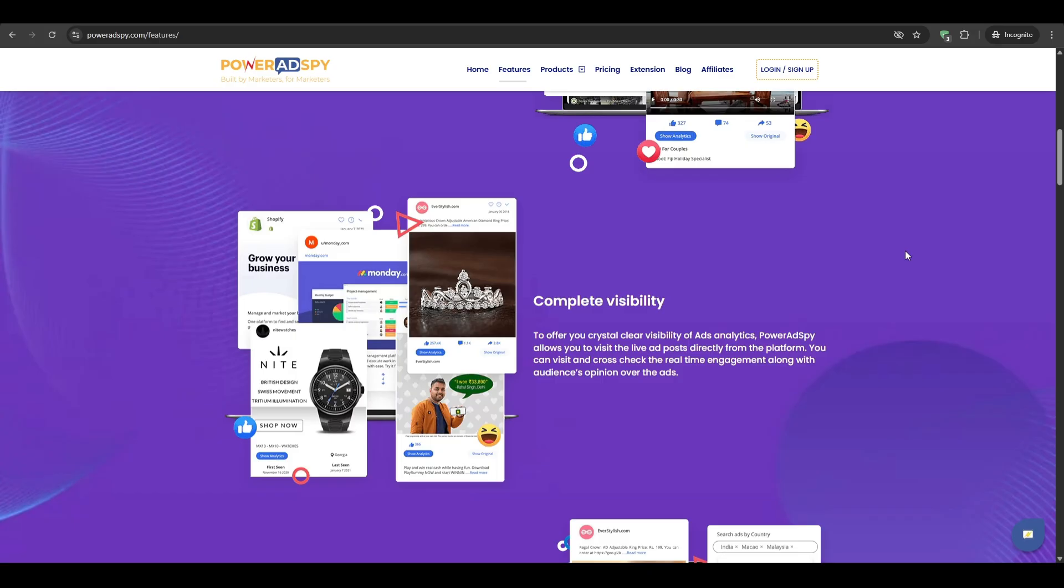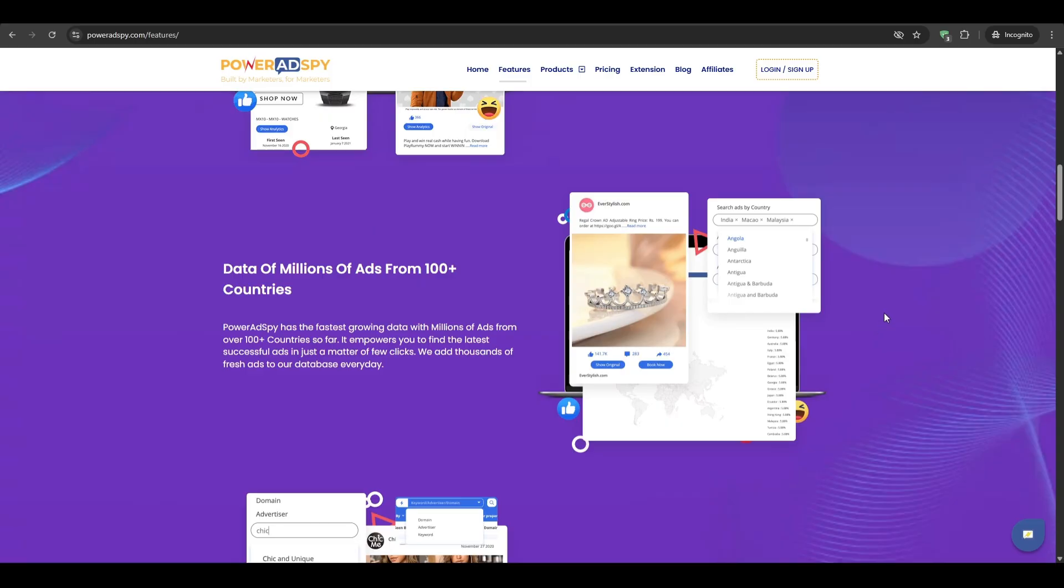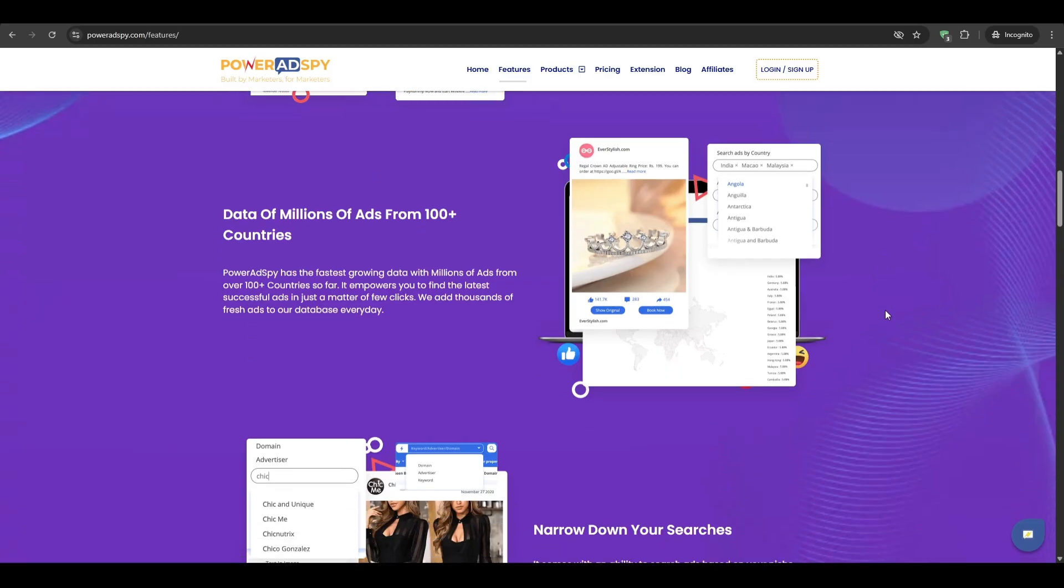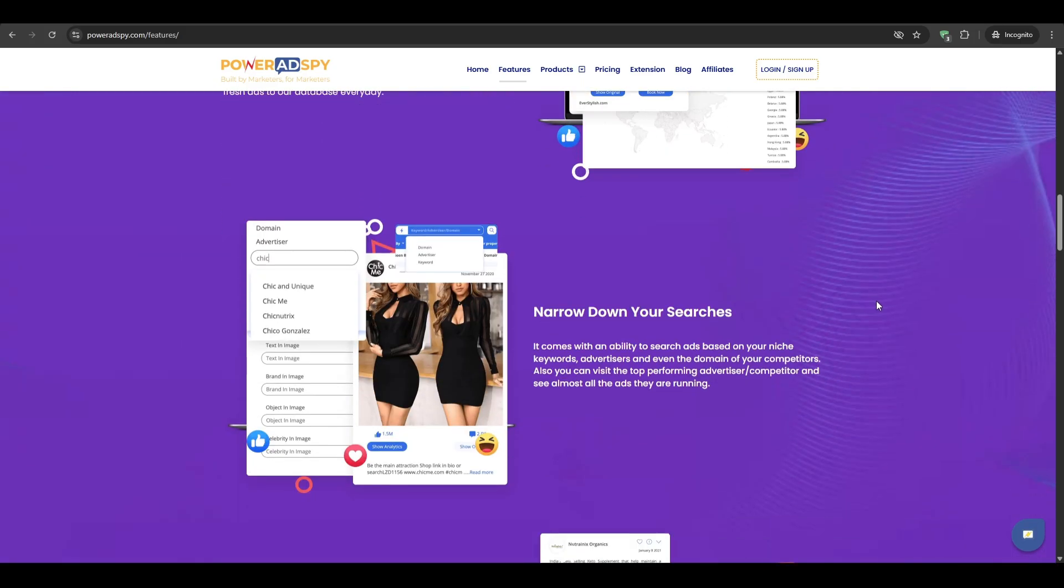Now for what it is not, it is not a magic button that writes the ads for you. The magic is in finding the ads that are working. You will still need to adjust the copy, swap out branding, and make the idea your own. So Power Ad Spy simply removes the guesswork about what messages and formats already connect with real audiences.